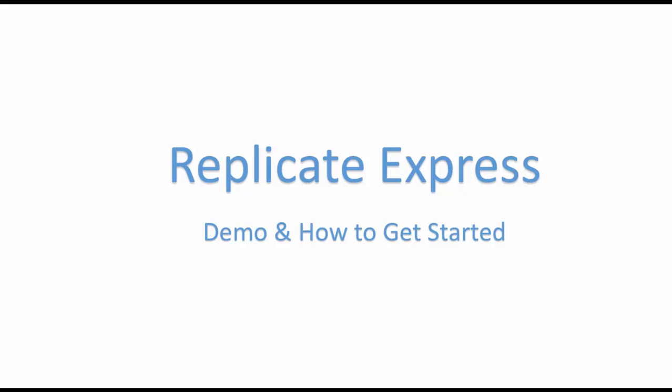Welcome to Replicate Express demo and how to get started guide. In this video we will walk you through a few easy steps from installation to completing a replication task in Hadoop.